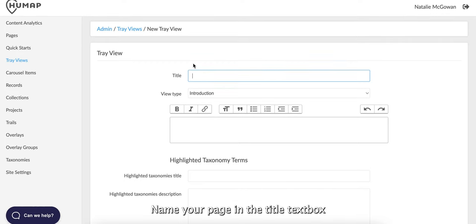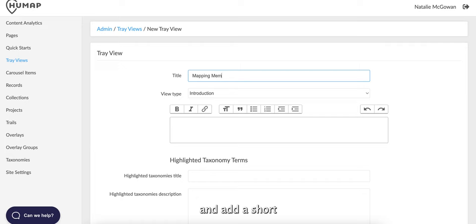Name your page in the title text box and add a short description in the box below.